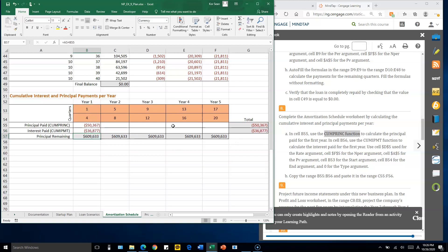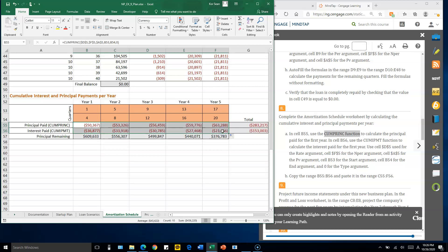For the first four quarters, this shows the cumulative interest amount, the cumulative principal amount, and their sum is the total. Use autofill by dragging the lower-right corner to the right to fill in the remaining values. That completes number eight.